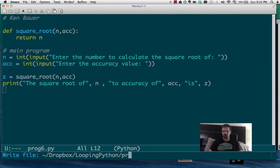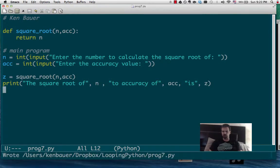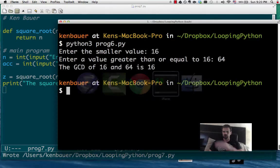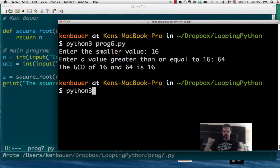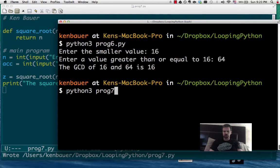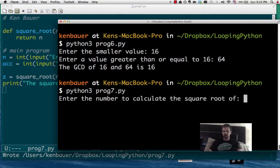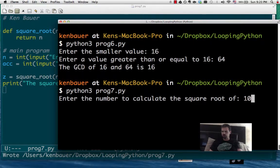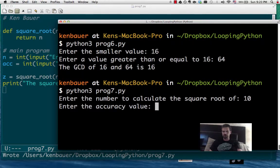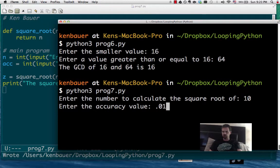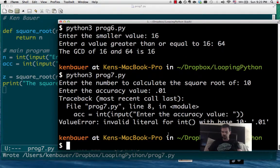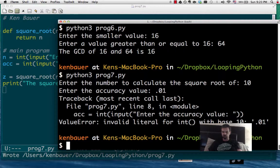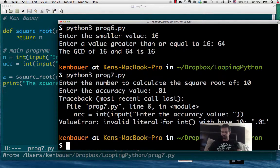Of course, I saved it over top of my other solution again, but oh well. Python 3, program 7. It's going to ask me the square root of, I'm going to say 10. Accuracy value 0.01, and let's see, value literal base. So no problem with that.